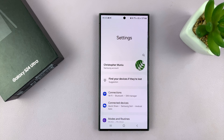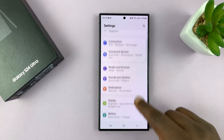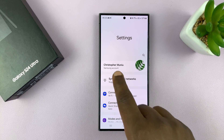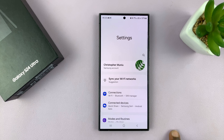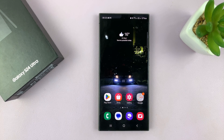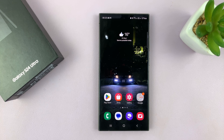Every time I go to the settings page, I should have my Samsung account name at the top there. And that's basically how to add a Samsung account, or how to sign in with your Samsung account on your Galaxy S24 phone.